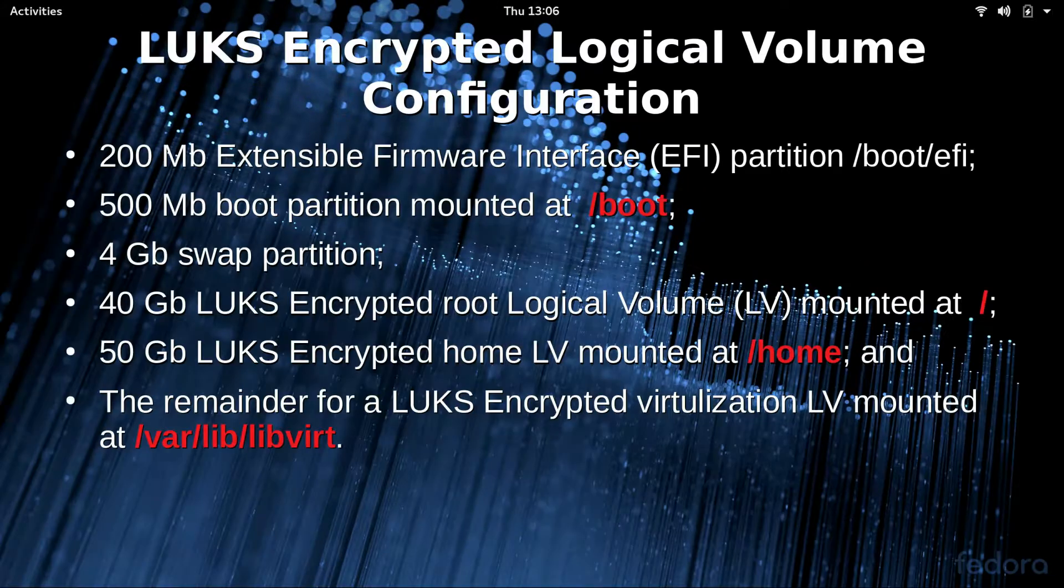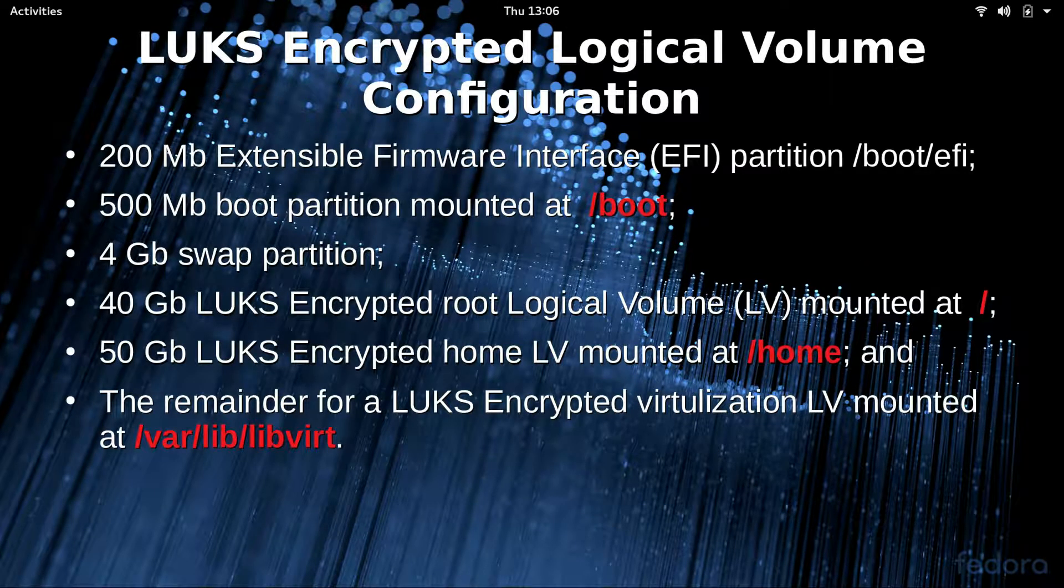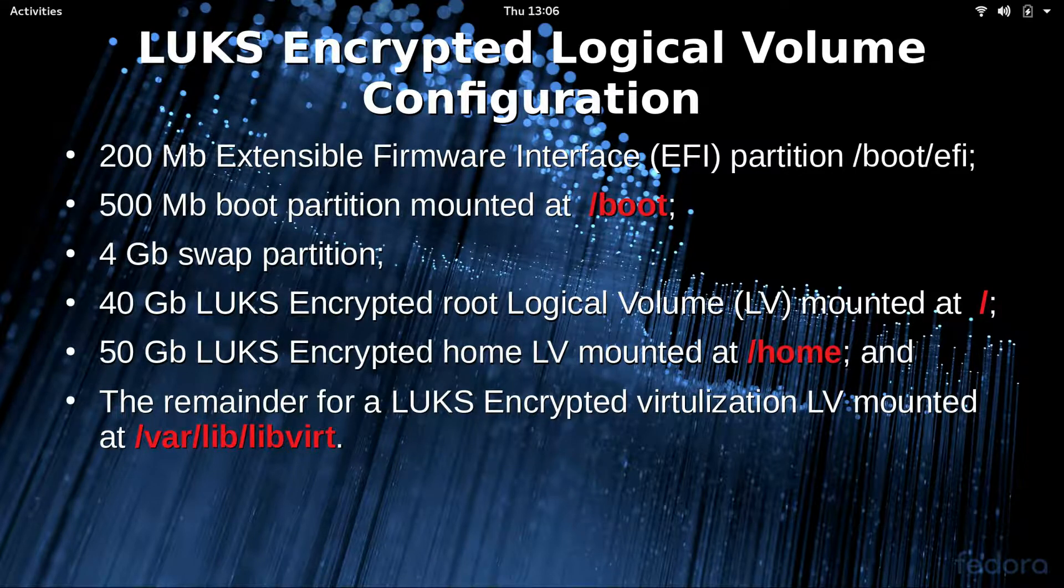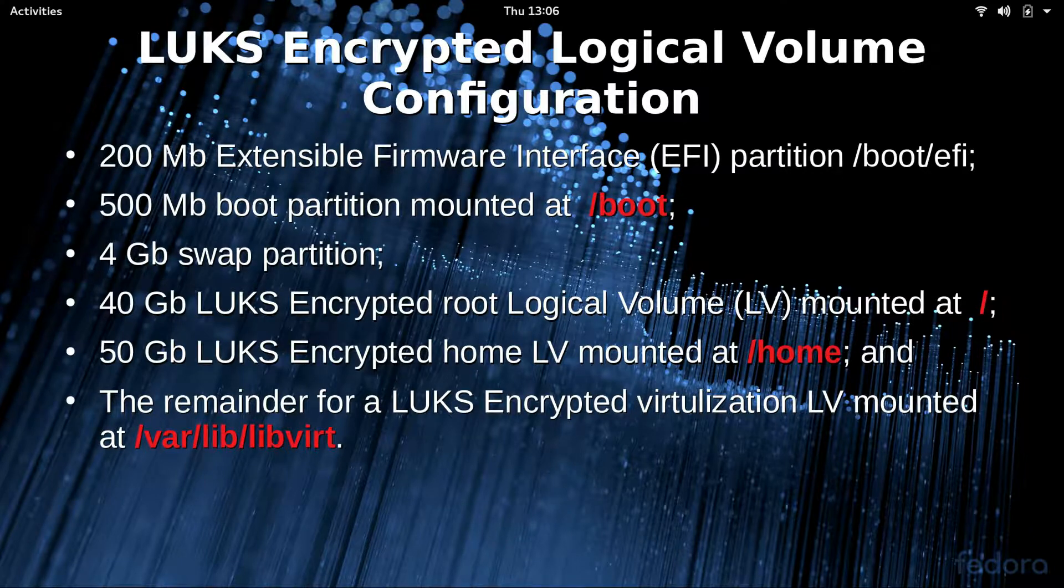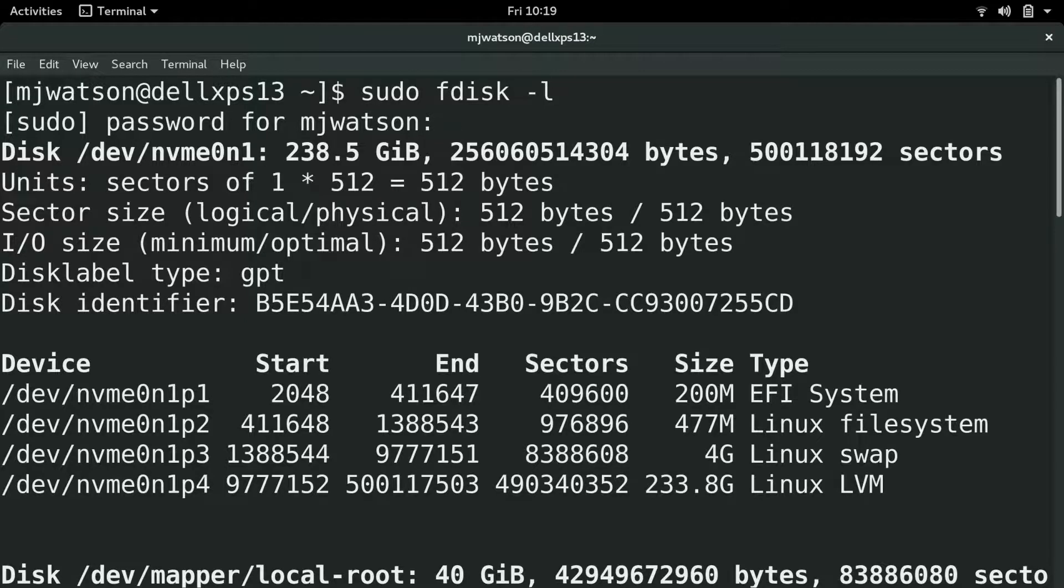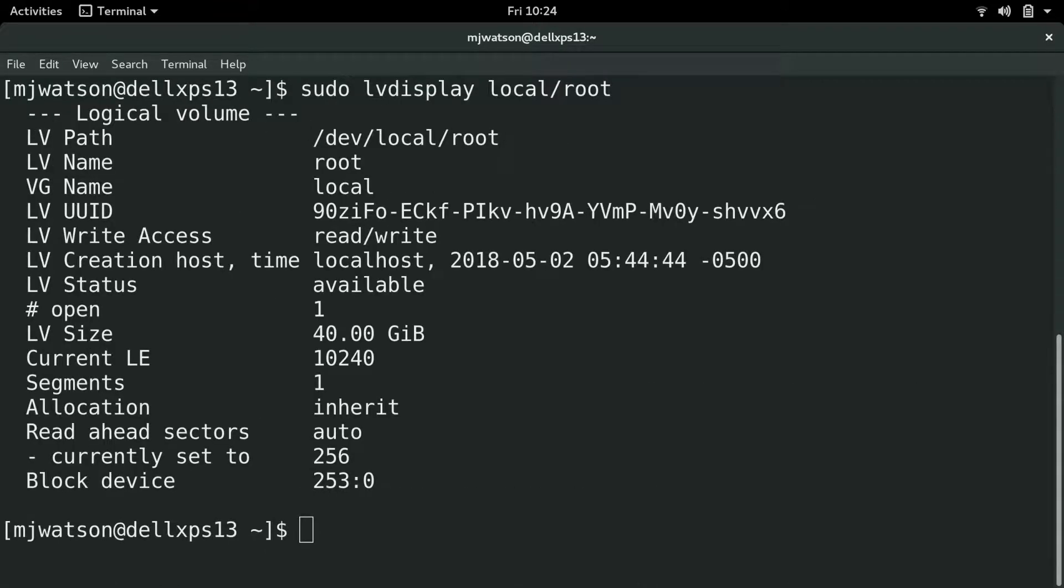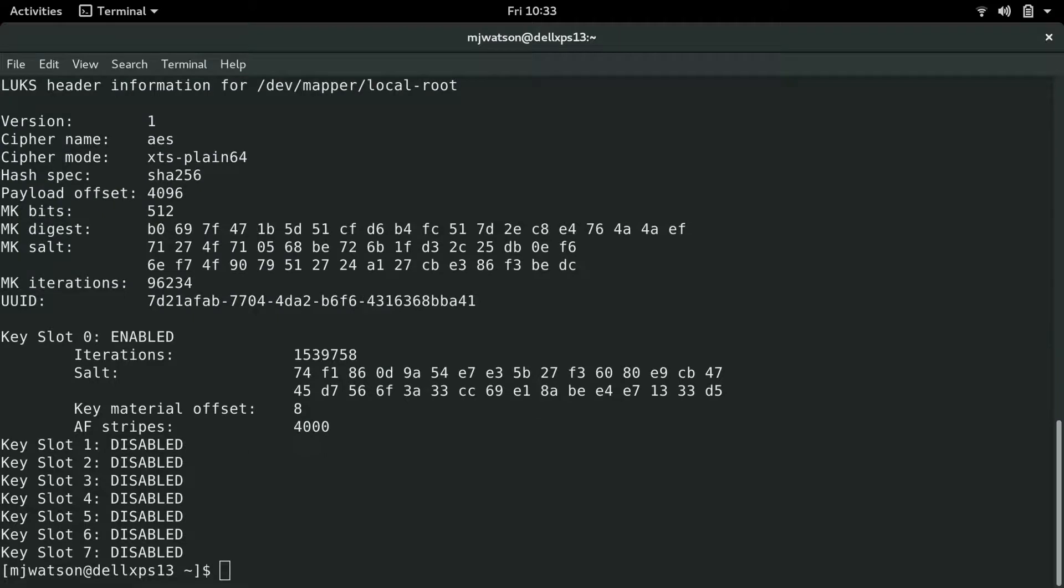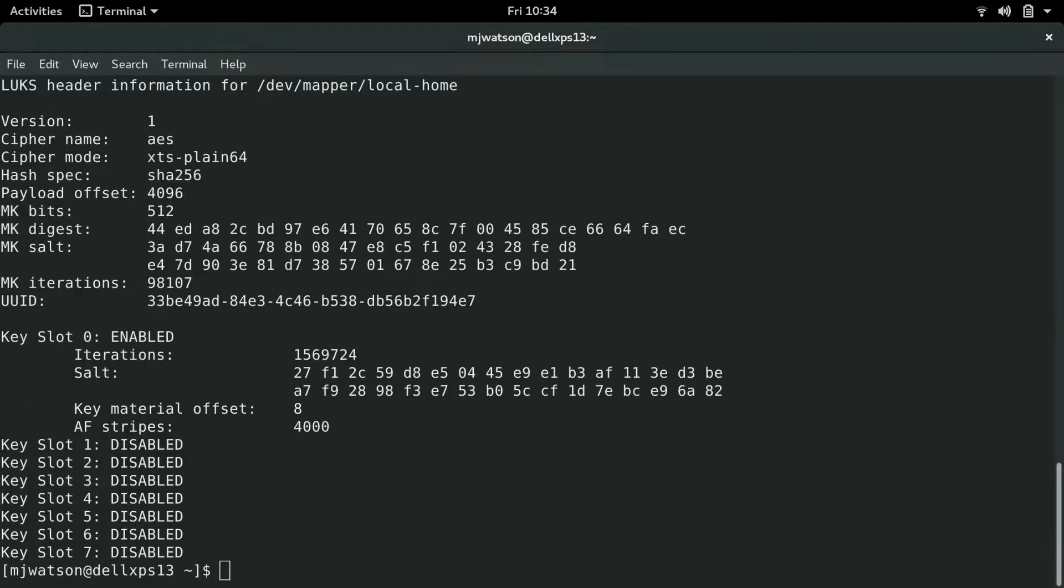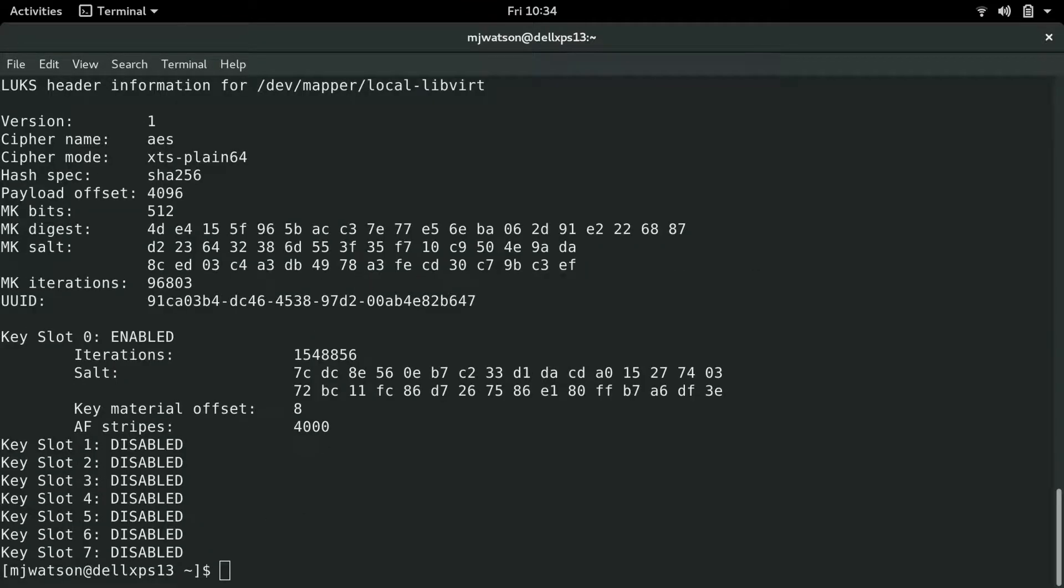I'm going to go over the configuration of my Dell XPS 13 with a 256 gigabyte hard drive. It's a LUKS encrypted logical volume configuration. The first 200 megabytes I've got for an EFI partition, 500 megabytes for boot partition, 4 gigabytes for swap partition, 40 gigabytes for a LUKS encrypted logical volume for the root, 50 gigabytes for a LUKS encrypted logical volume for home, and the remainder I have a LUKS encrypted logical volume for virtualization.